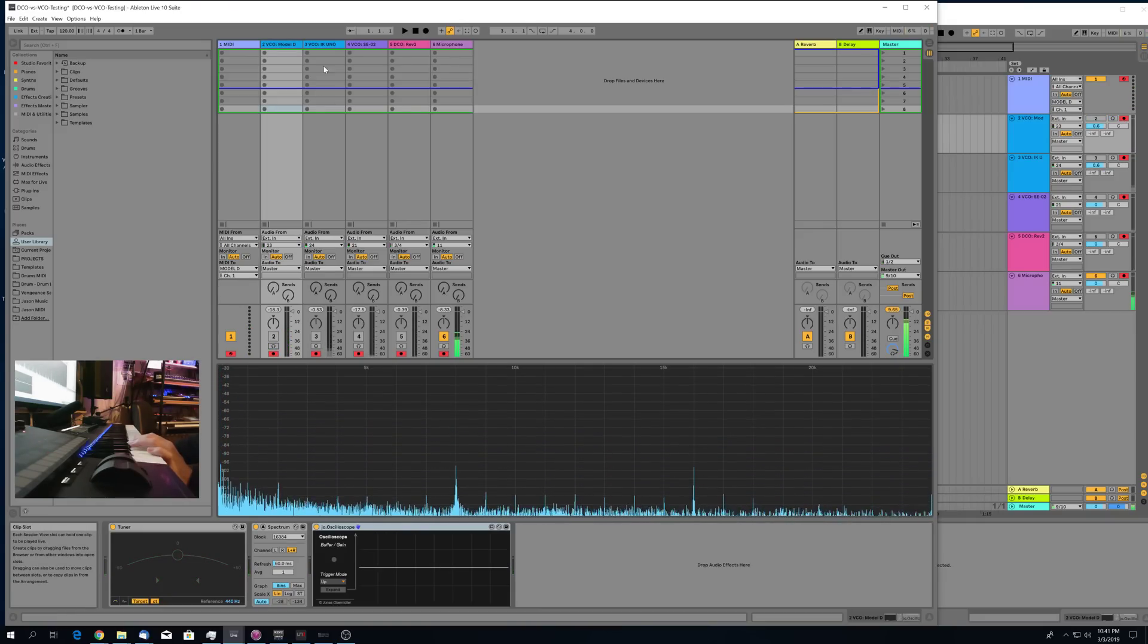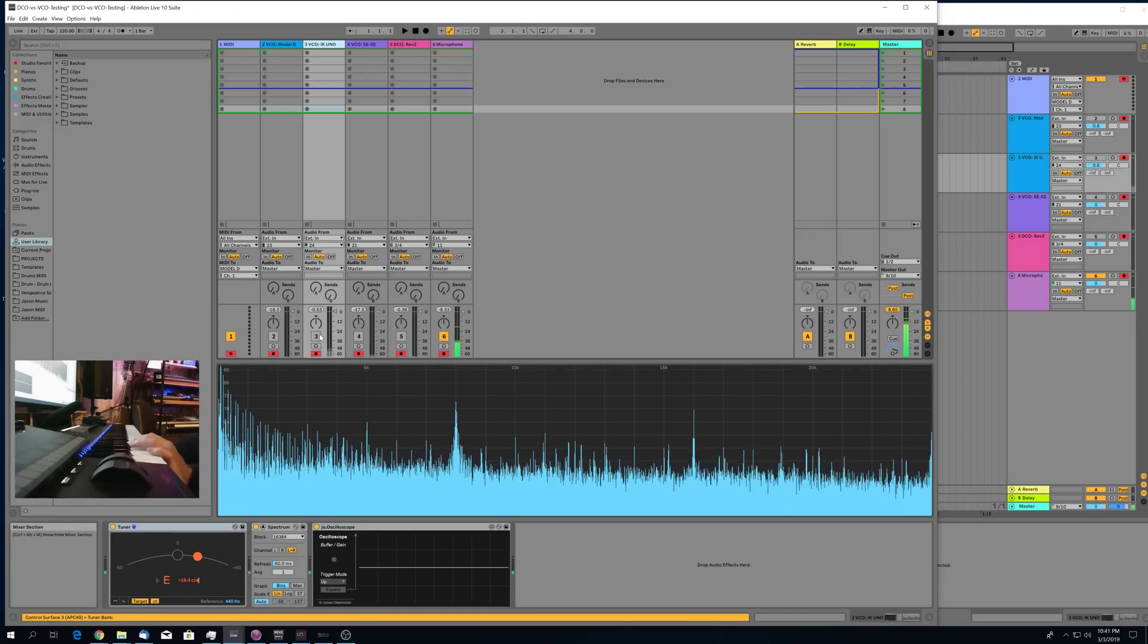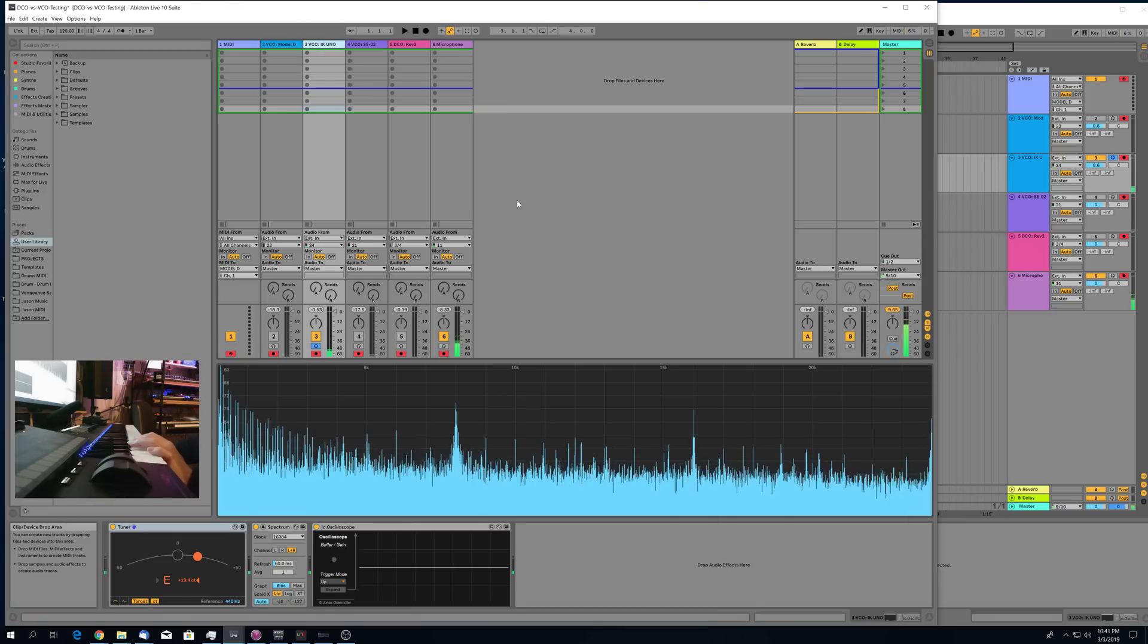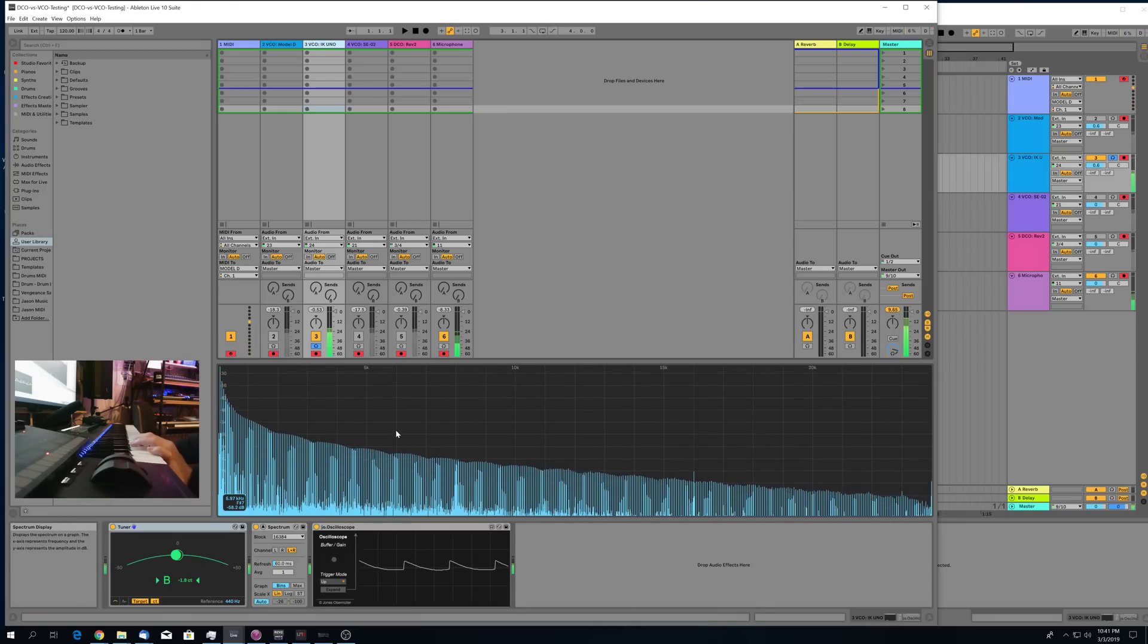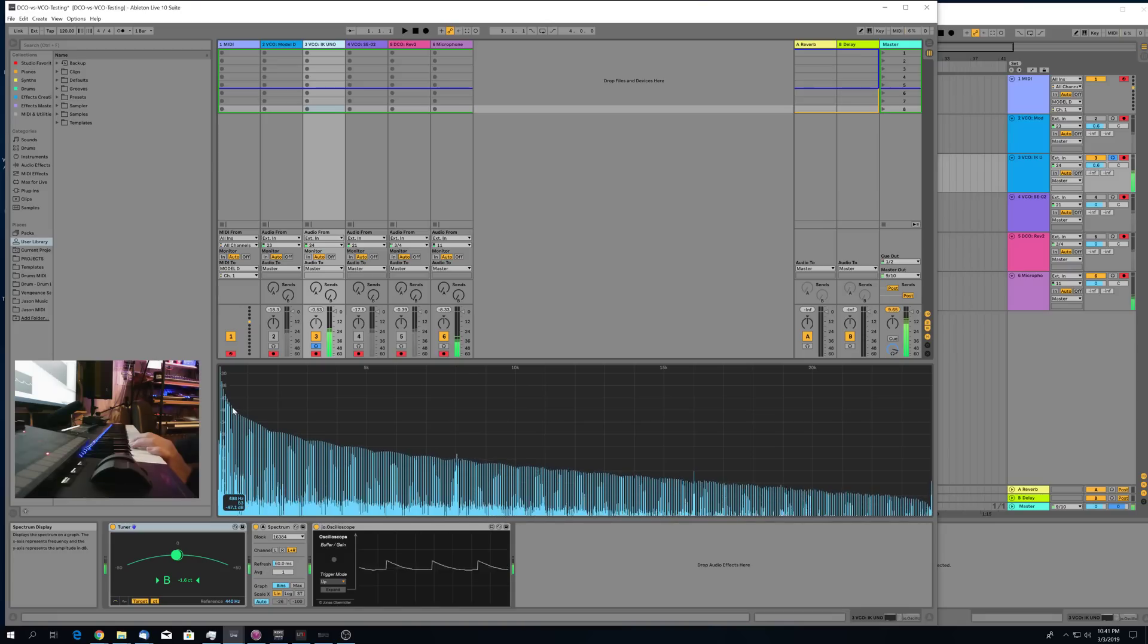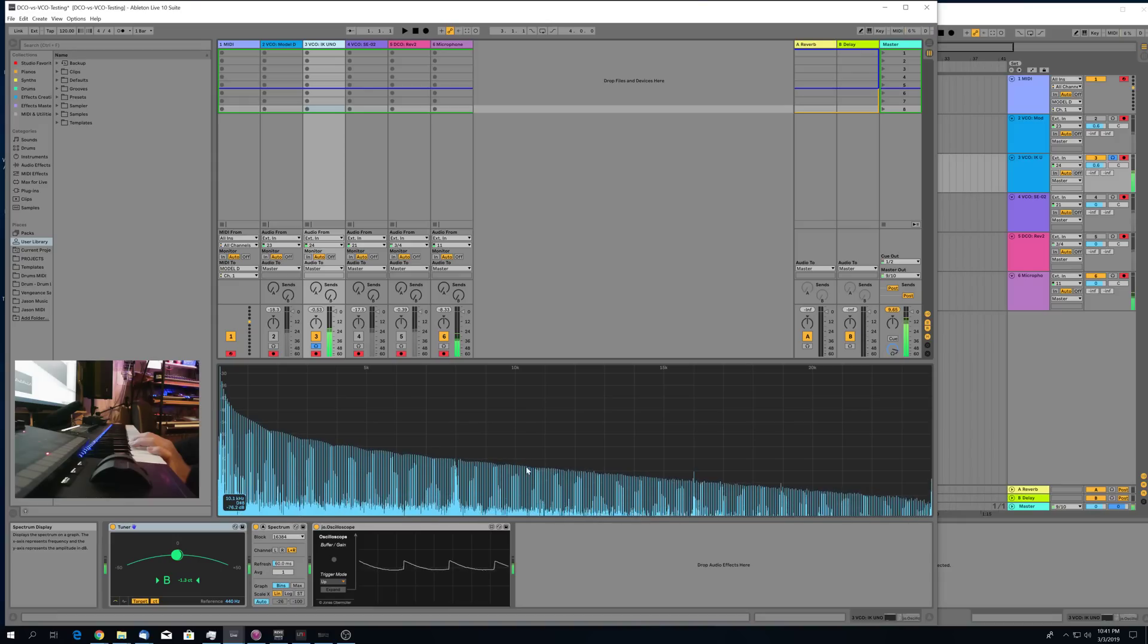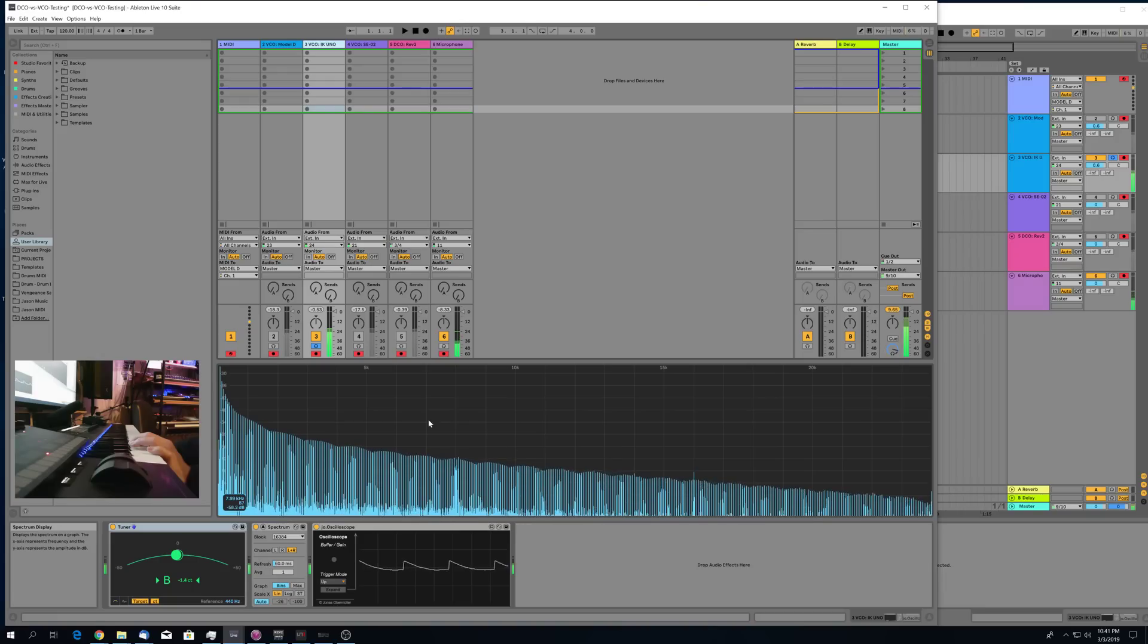Alright, so now we'll move on to the IK-Uno which is also a VCO synth. Same test, just a single sawtooth oscillator with the filter as wide open as possible. Again you'll notice the fundamental and first harmonics are all very stable but again once you get up into these upper harmonics you've got a lot of motion. The same sort of undulating movement back and forth of this hill shape here.